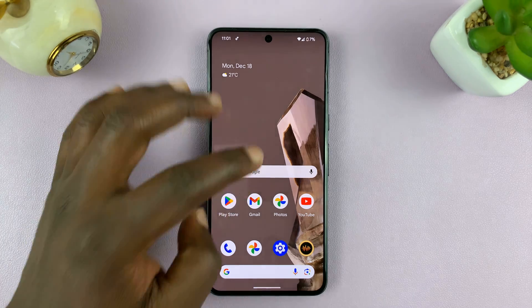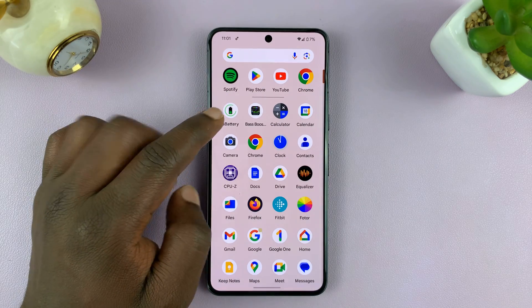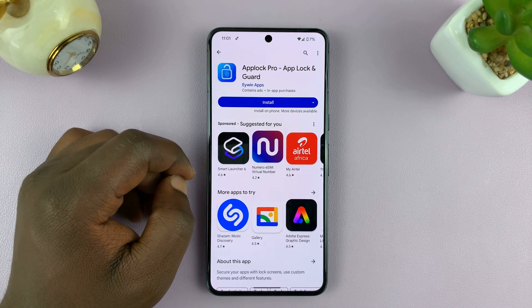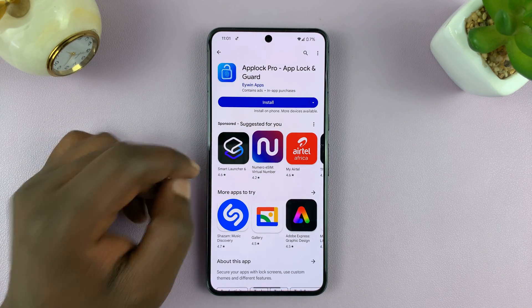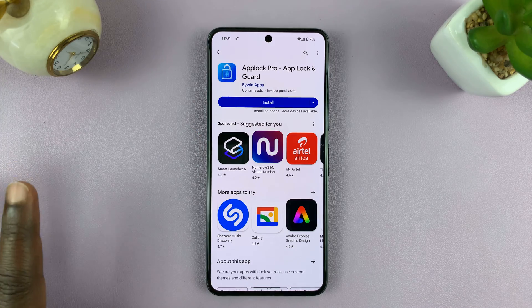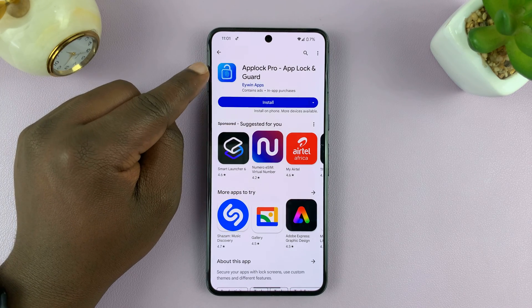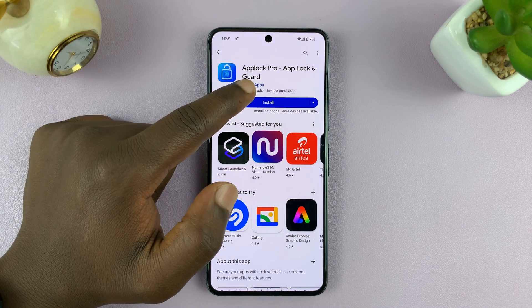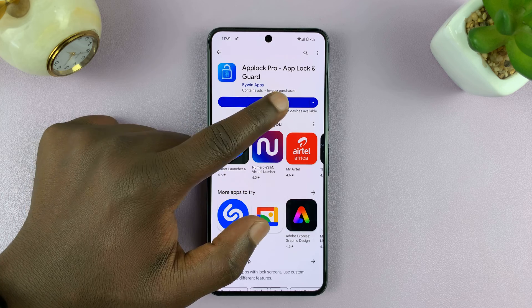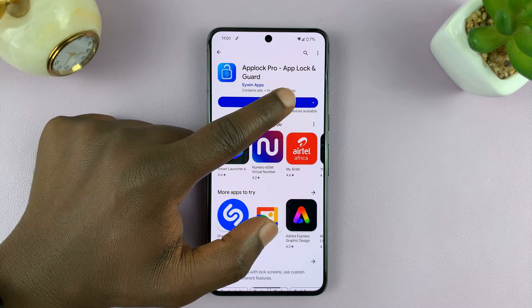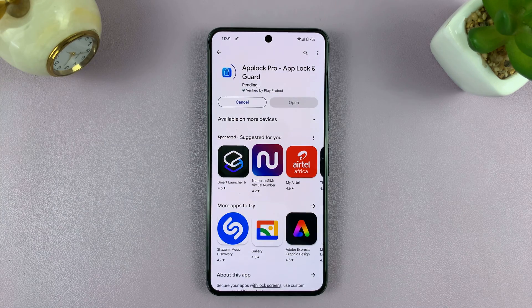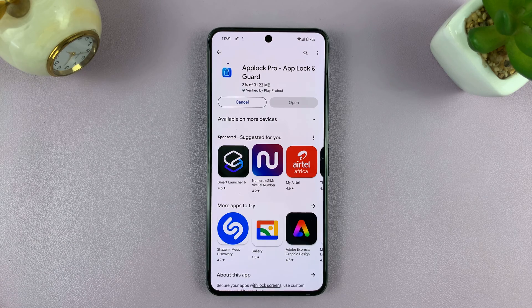So what you want to do is go to the Play Store and download a third-party tool. Now you can download any third-party tool you want, but for this tutorial I'll be using this app called AppLock Pro - AppLock and Guard. So just go ahead, go to the App Store and install this app.